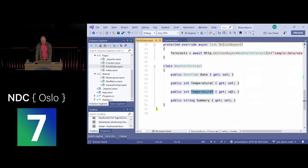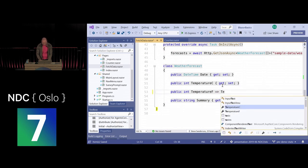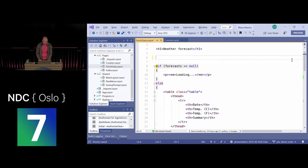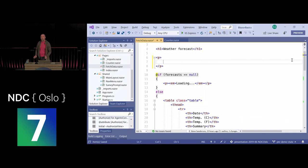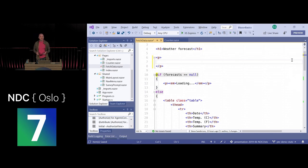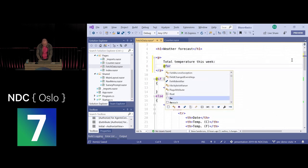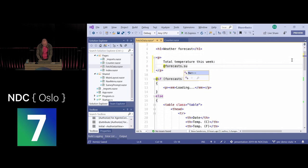Instead of the Fahrenheit temperature being fixed, we'll compute it dynamically: temperature in Celsius times 2 plus 30, which is approximately the formula. Then let's display overall statistics — the total temperature for the week. We'll get the forecasts and sum over all of their temperature-C values, displaying how many degrees in total this week.